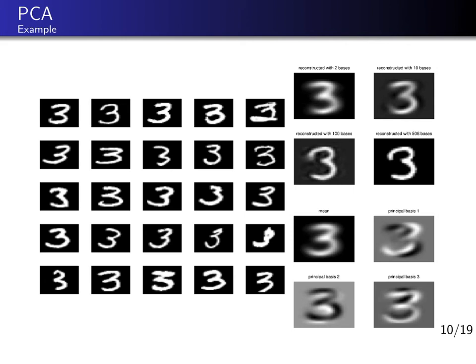In the top right, you see a single number 3 image reconstructed with different numbers of eigenvectors: 2, 10, 100, and 500 eigenvectors — where 2 means the mean plus two additional eigenvectors. With 500 eigenvectors you see virtually no difference from the original image, though 500 is almost the full set of dimensions. With 2, 10, and 100 dimensions you can still recognize it as a 3, refined by adding more eigenvectors, but the image looks a little fuzzy or smoothed out.